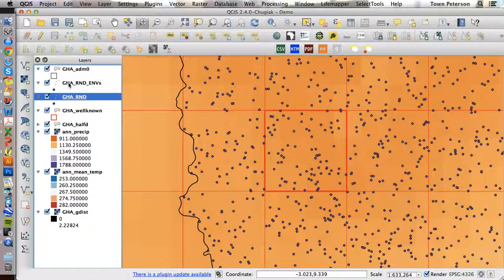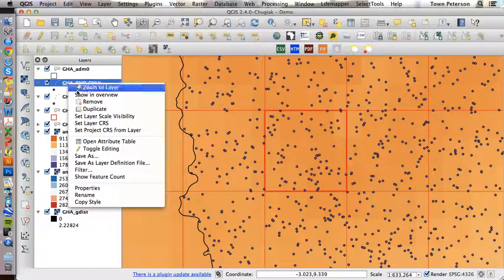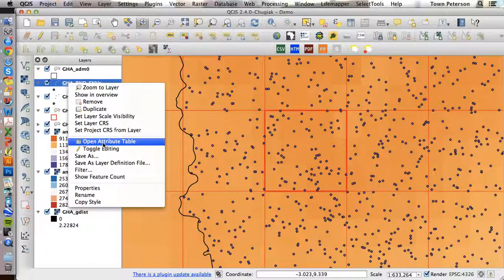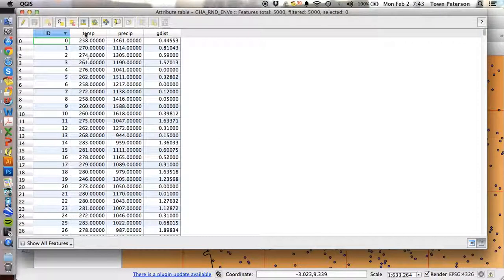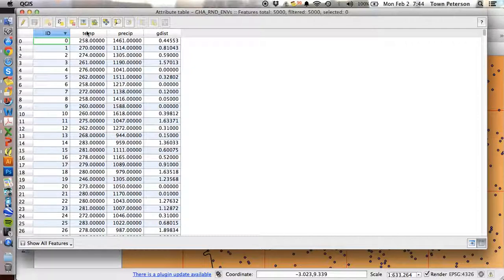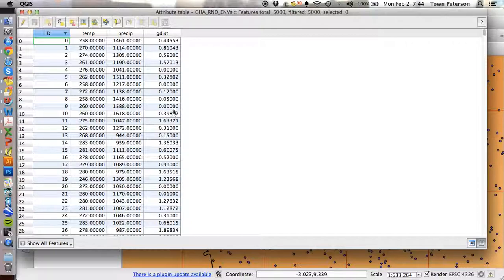It's exactly the same random points, but if you look at its attributes table, it has the ID number of the points, temperature, precipitation, and geographic distance.